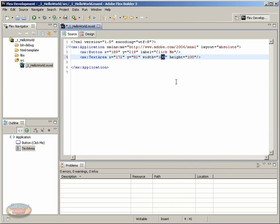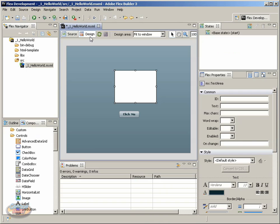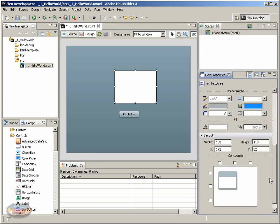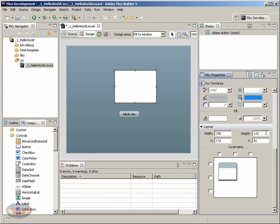For example, I could change this to 150, and change this to 110. Now when I click back over to design, notice that the size has changed, and it's updated accordingly. So there's a direct relationship between the design view and the source view.